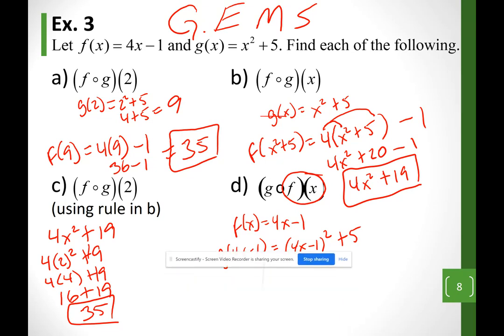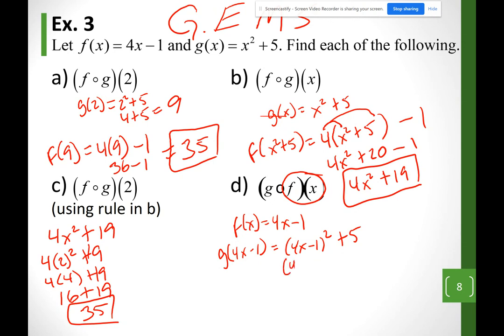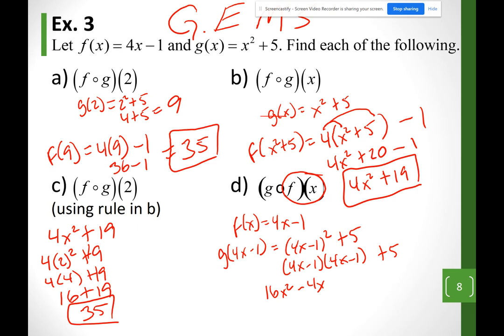For (4x − 1)², I write it as two parentheses: (4x − 1)(4x − 1). Distributing 4x from the first parenthesis to everything in the second: 4x × 4x = 16x², and 4x × (−1) = −4x. Then distributing −1: (−1)(4x) = −4x, and there's also the +5 at the end.